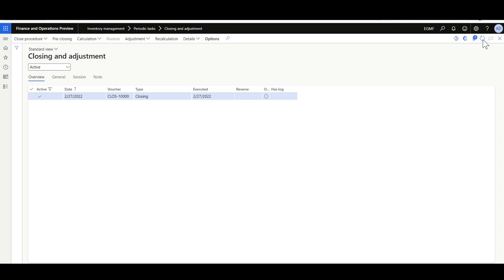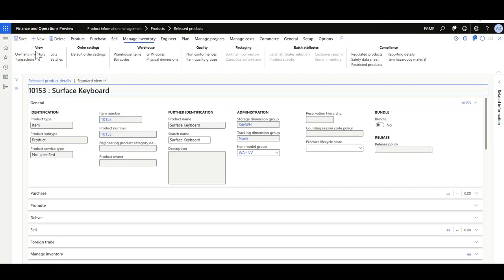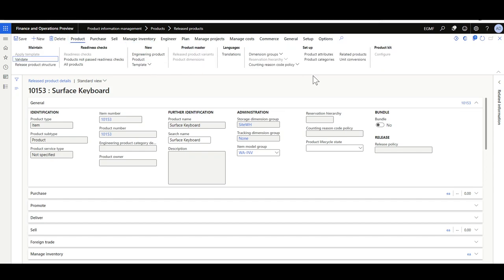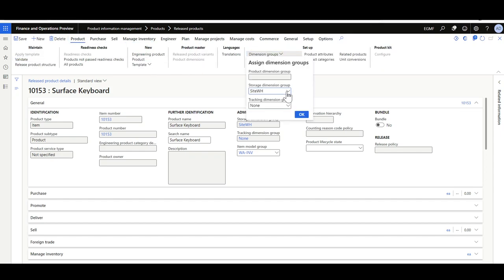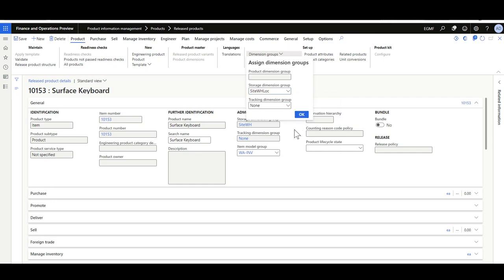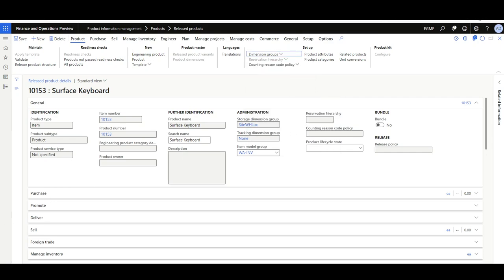Let's refresh — this may take time depending on the volume of transactions. Now the inventory closing has been completed. Navigating back to the item and trying to change the storage dimension group from Site/Warehouse to Site/Warehouse/Location — this is now possible.